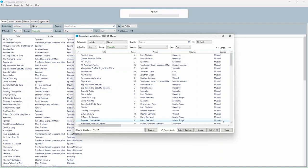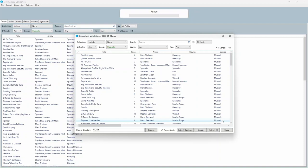MobileSheets will quickly scan through the backup file, load the library information, and then display available songs.